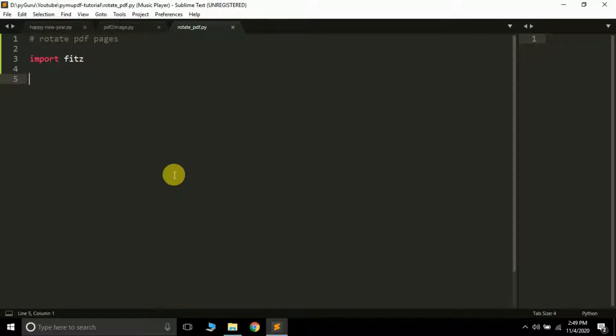So moving further, in this video we are going to learn how we can rotate a PDF page. For this again we are going to use the PyMuPDF package and to install it, it's very easy: pip install PyMuPDF. If you are having any error while installing it, there's an installation tutorial in the video description you can take it from there. And after installing it you have to import it like this: import fitz.